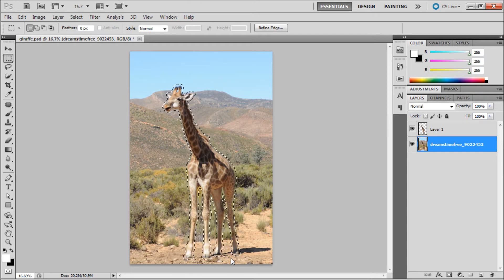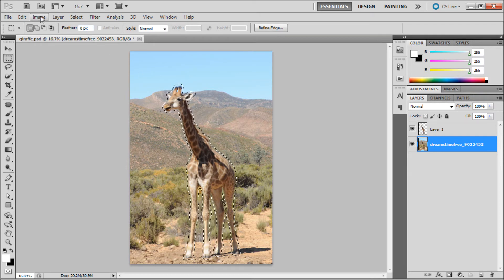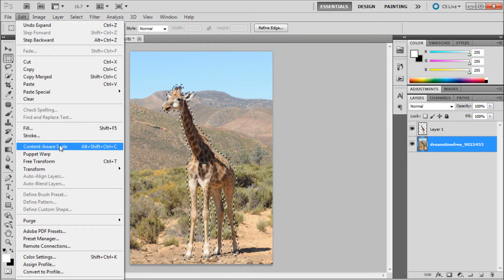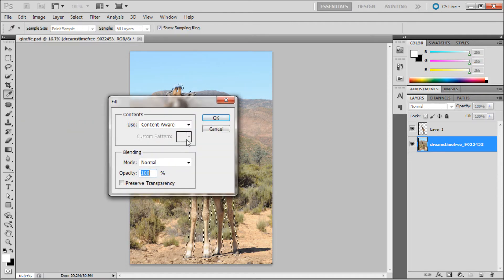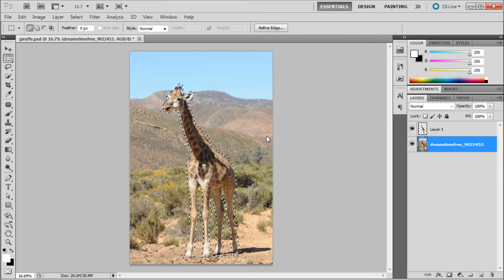Once you have that selection, go up to Edit and then down to Fill. It'll bring up a box and you want to go to content aware under Use. Click OK and Photoshop will figure out what's supposed to be behind there.